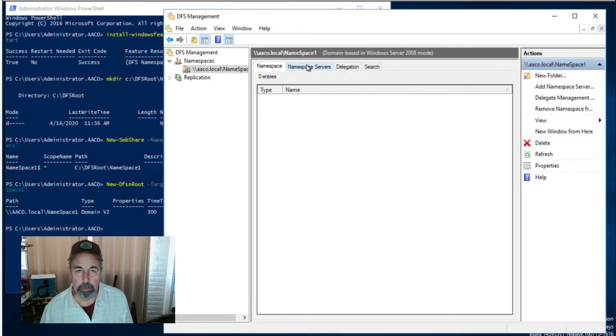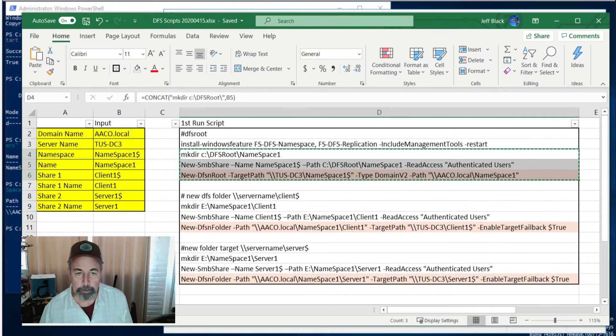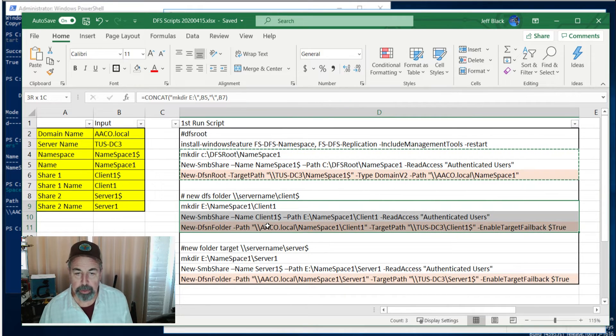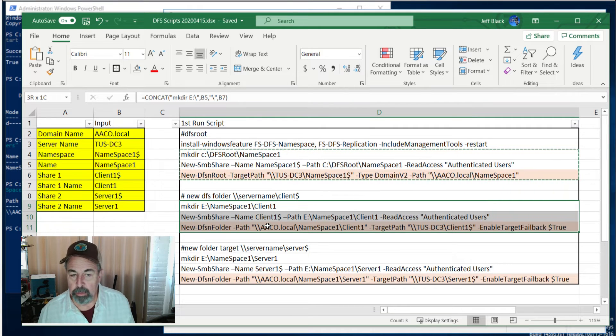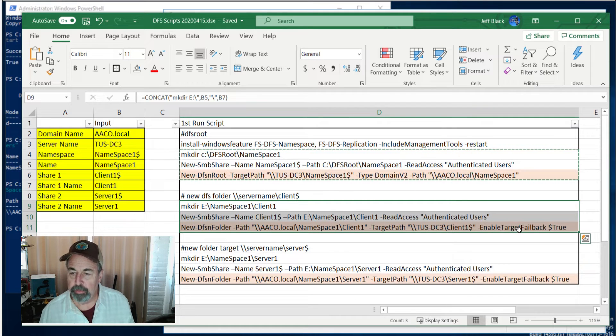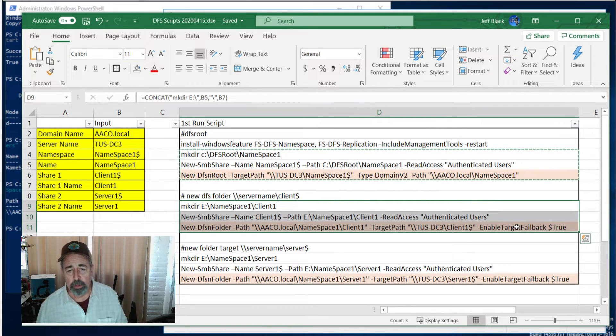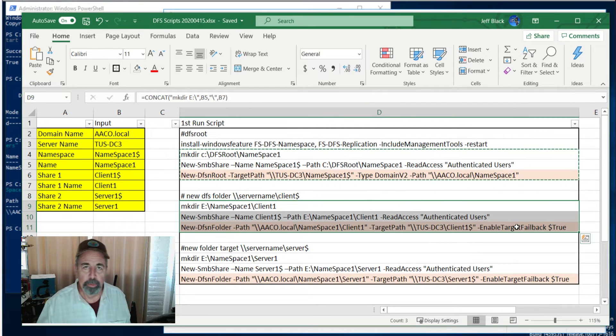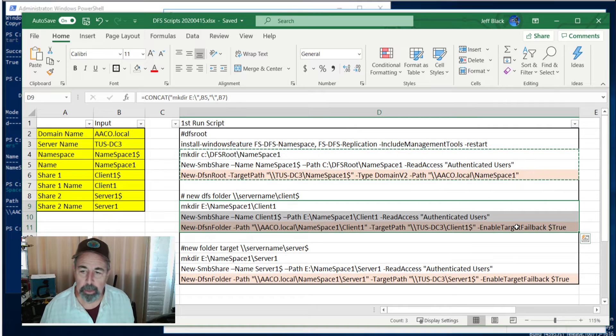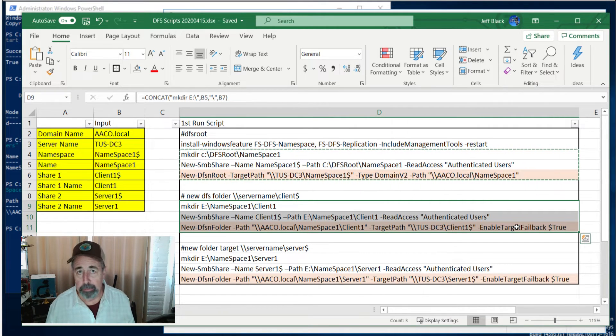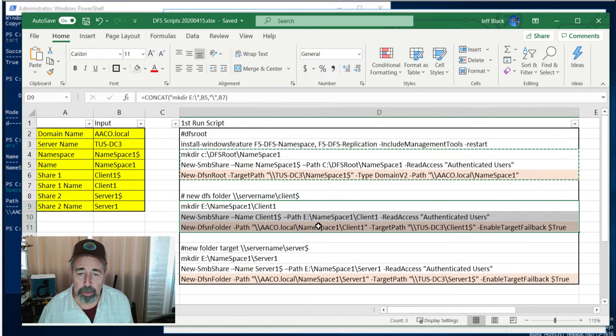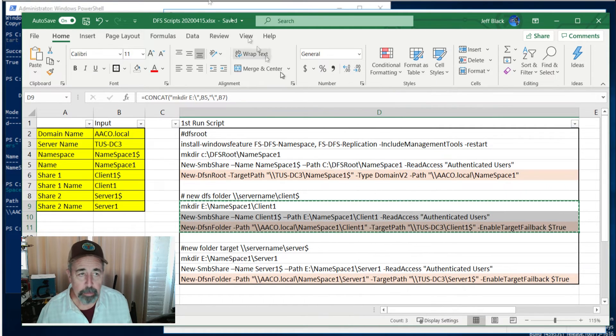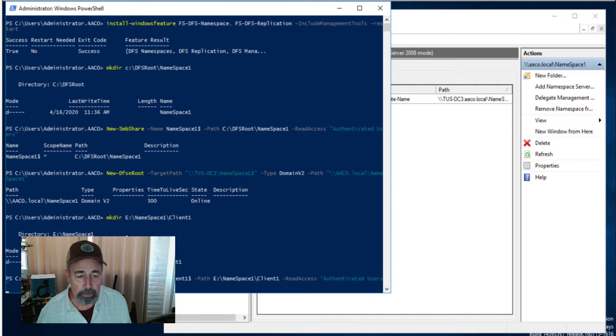Now let's go on and create those folders just like we were talking about. Here we're going to create the client one folder in the file system, share it as a hidden share, and then create a new DFS folder pointing to that hidden share. Now we've enabled target failback. If a client makes a request to the local server and the local server's down, the client will refer to a different server outside of the site. But enabling target failback tells the client to check back with the local server once it's up so that you don't constantly have clients talking to servers outside of your site generating a lot of traffic. At least that's my understanding of that.